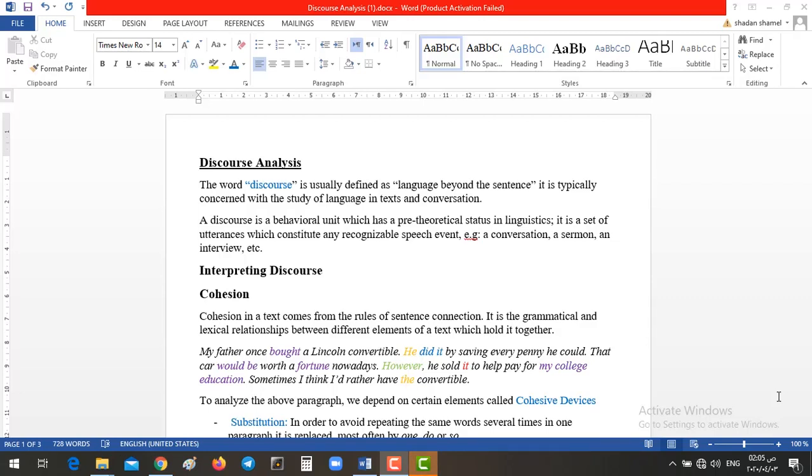Hello everyone, today we are going to talk about discourse analysis, chapter 11. What do we mean by discourse? Discourse, the word itself, means the conversation, the dialogue.